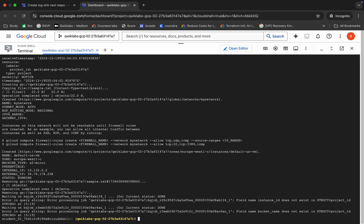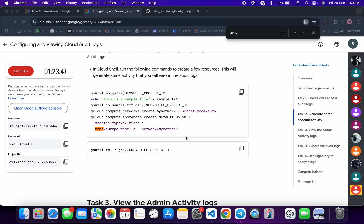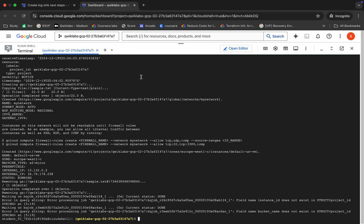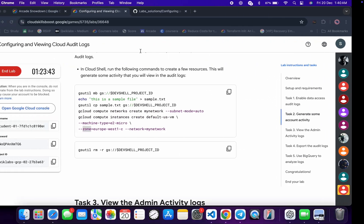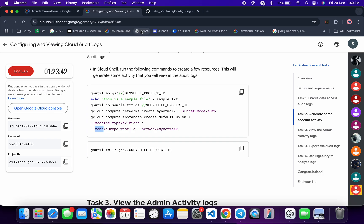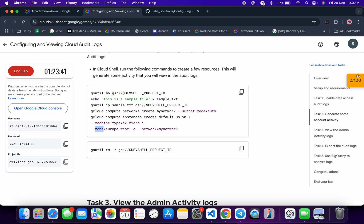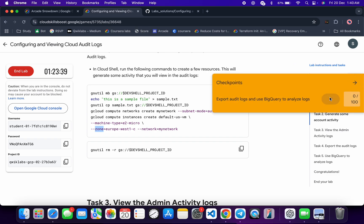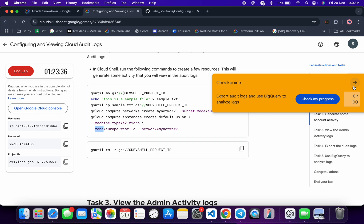It's finally done. Come back to the lab instructions and click on Check My Progress for each task — you will get a score without any issue. If the score is not updated for any particular task, no need to worry, just wait for a couple of seconds and you will get a full score.